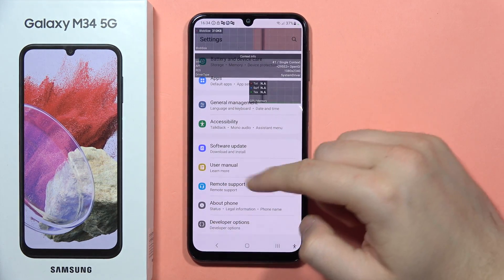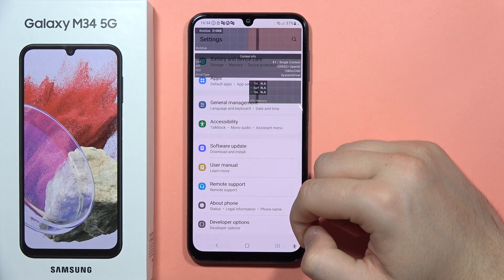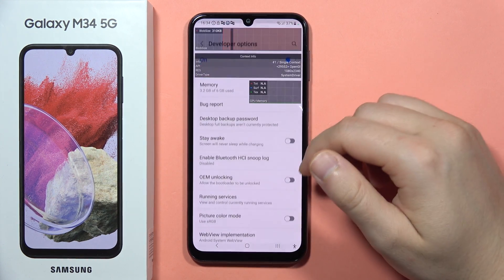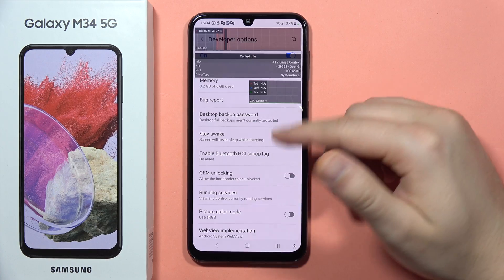If you don't have Developer Options right here, you will have to watch my second video on my YouTube channel where I'm showing you step by step how to get it.